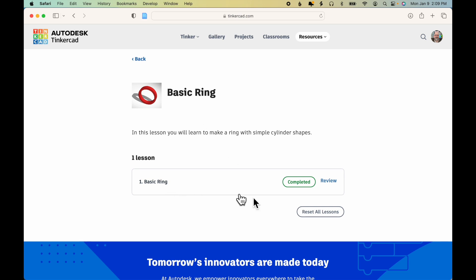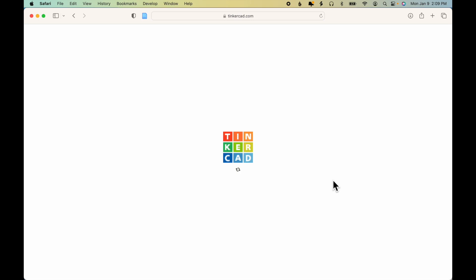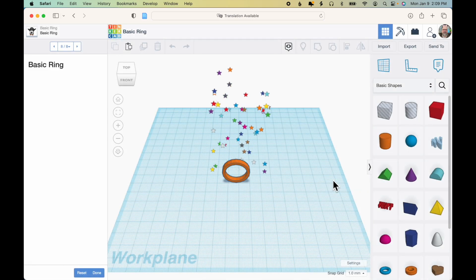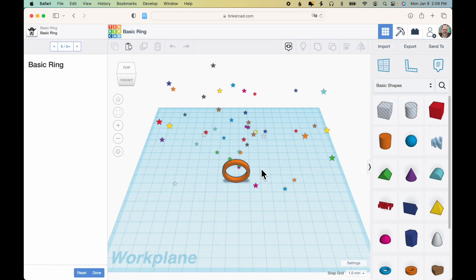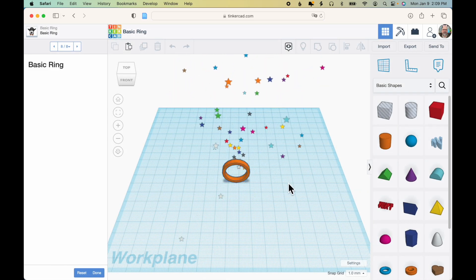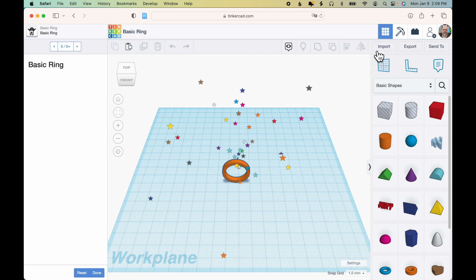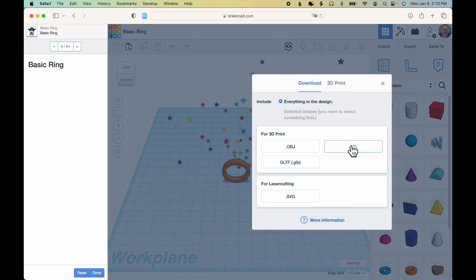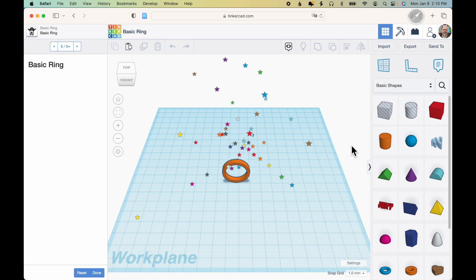I've already completed the exercise, so I can click Review and it will go right to the end of the exercise. There it is. Now from here, I'll click Export, Export as STL, and the file will be downloaded.